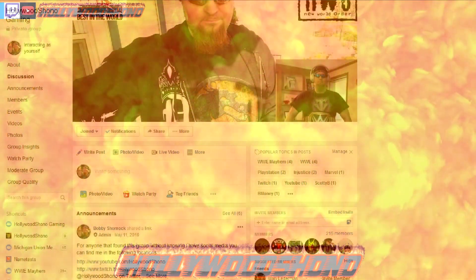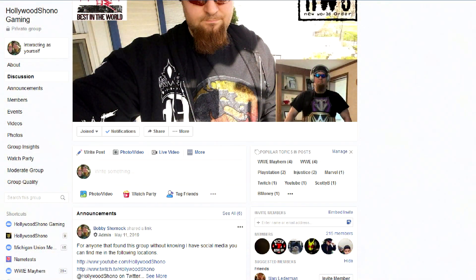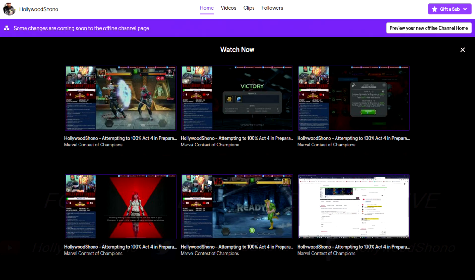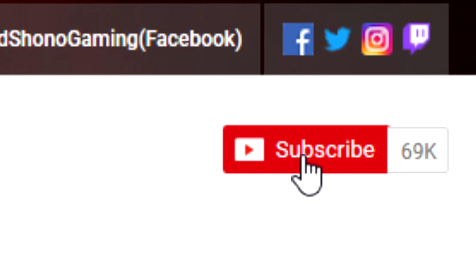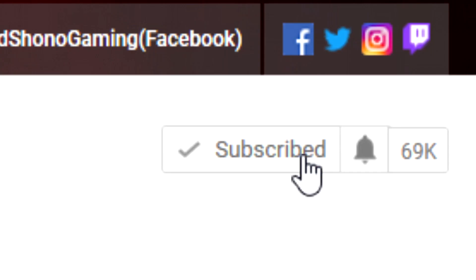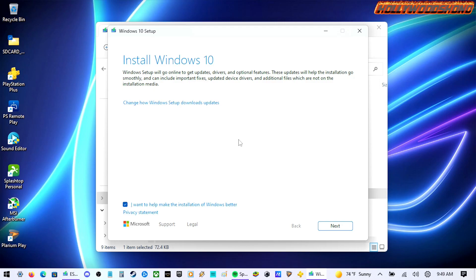Check out my Facebook group Hollywood Show No Gaming for the latest gaming news. Also check out my Twitch at Hollywood Show No and my Hollywood Show No YouTube live streams for all premieres of past live streams on Twitch.